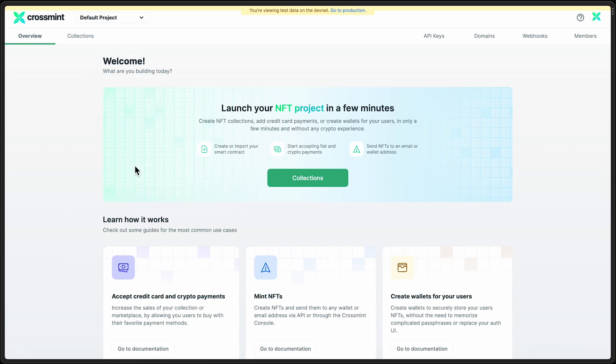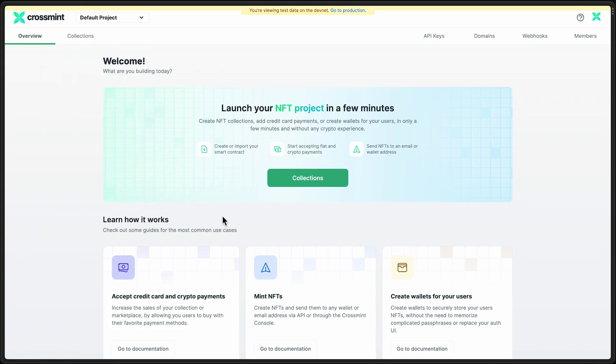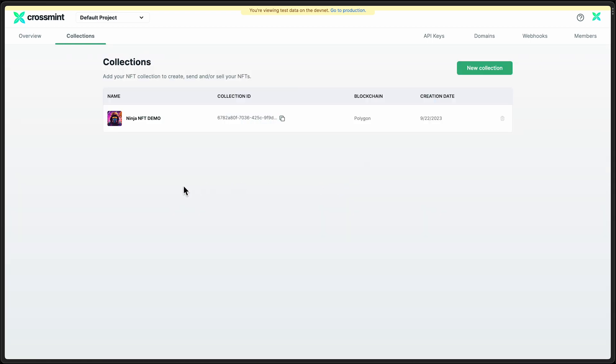I am here in the staging.crossmint.com console, as you can see right here in the URL. This is where you can do all sorts of testing because this environment points at test nets. Let's get started by selecting collections, and we're going to create a new collection.